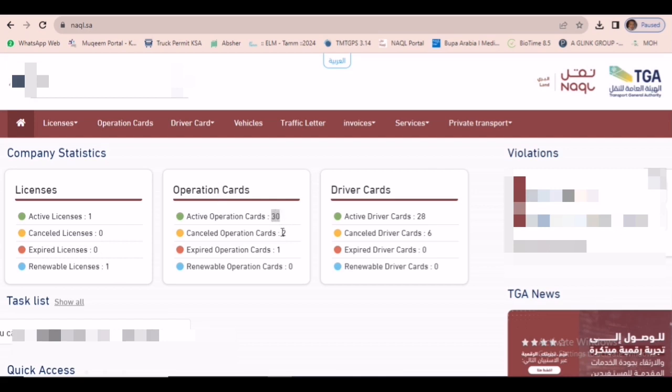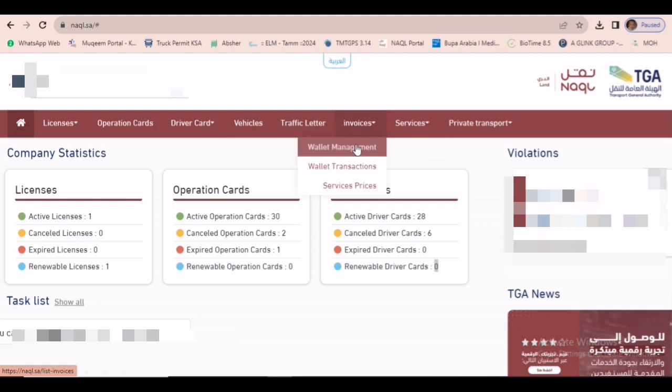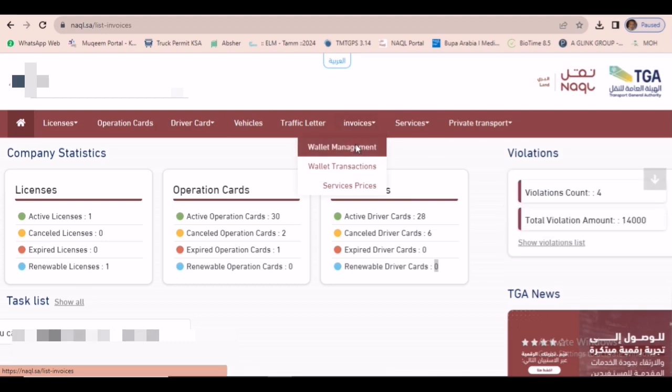See, I will show you. Just click the invoices. This is our homepage showing everything: license, operation card, driver card expiry details, active driver cards, and what are all the pending items.